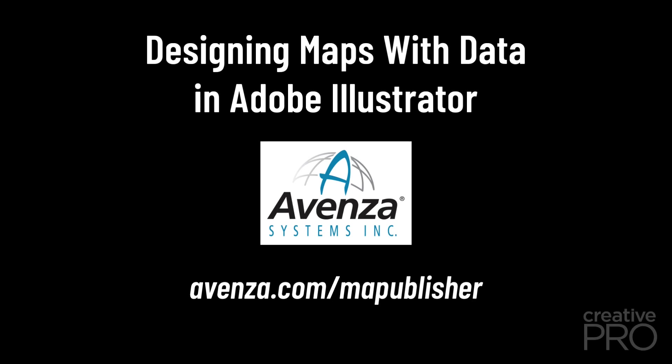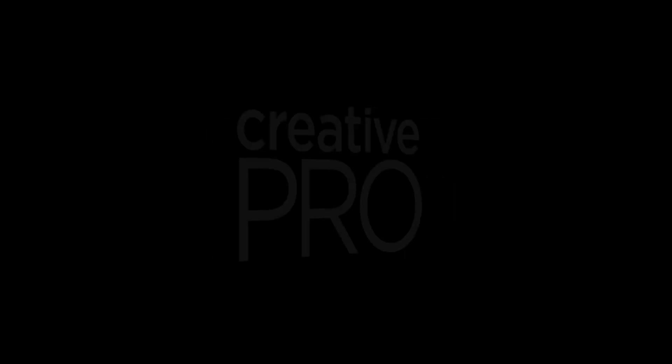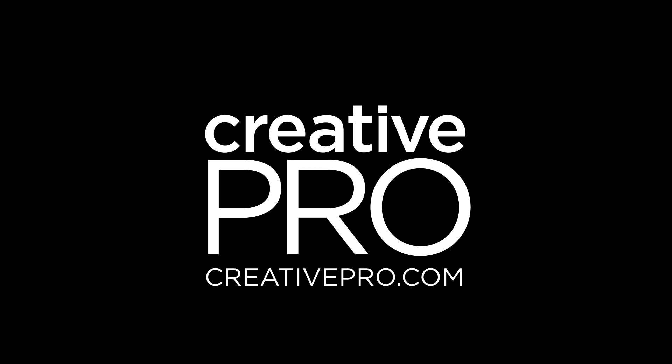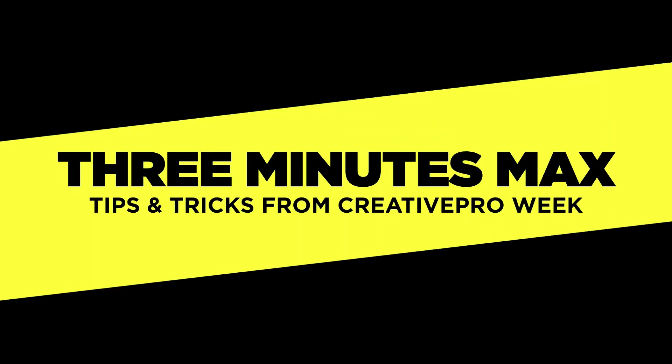This video is sponsored by Avenza. One of the things that I always think is great about 3 Minute Max is I'm never quite sure what we're going to get as far as tips, and here's another one that completely blows me away.